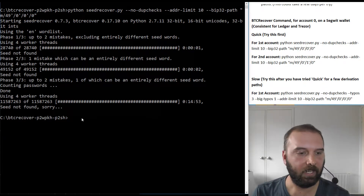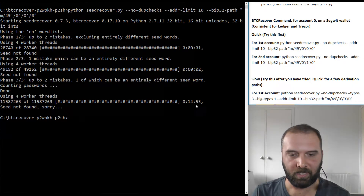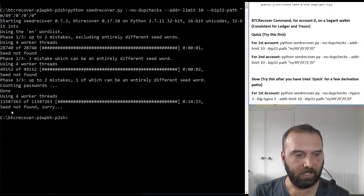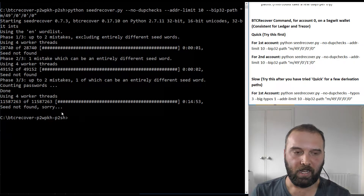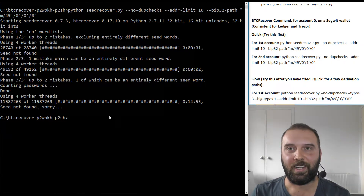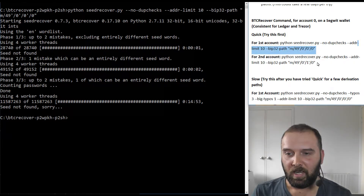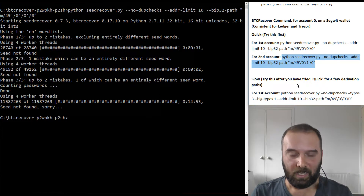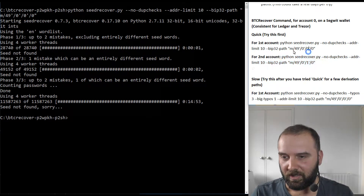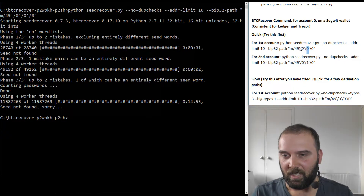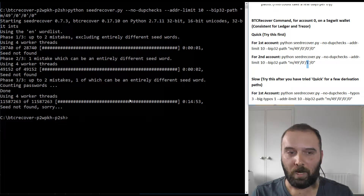That ran for about 15 minutes and it said seed not found. That's not entirely unexpected in this demo because we were searching the first account. We're now going to try running it on the second account. The command is exactly the same as the first one, except instead of that being zero, it is now one.